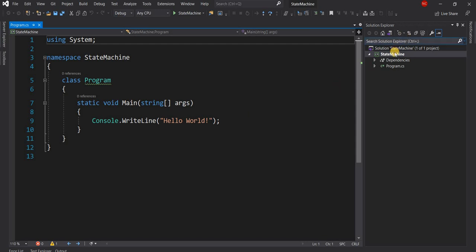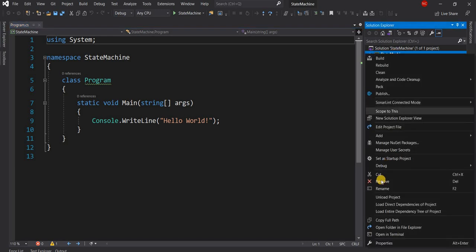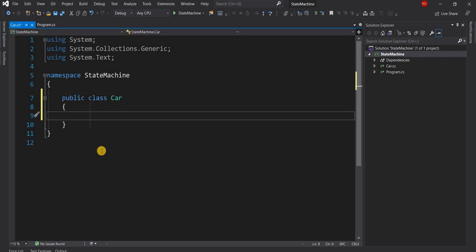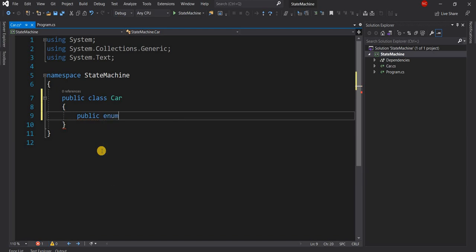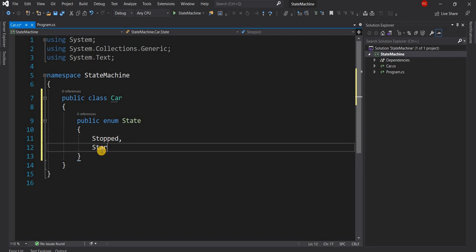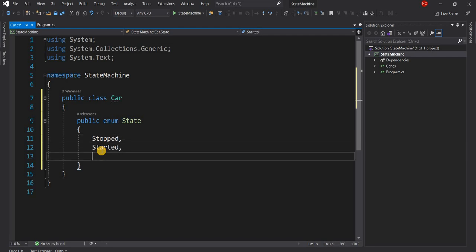First let's create a new class called Car and make it public. Inside the Car class let's create an enum which will represent the different states of the car. We can name the enum State and the states can be: Stopped, Started, and Running.